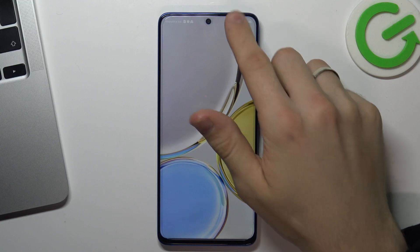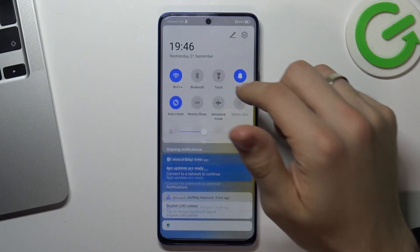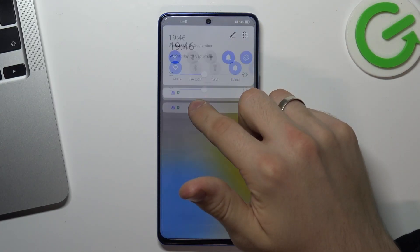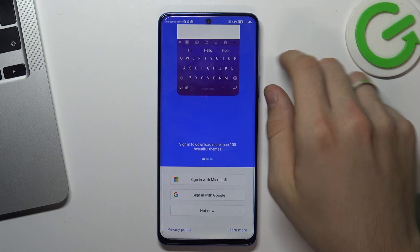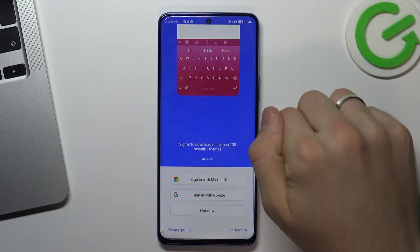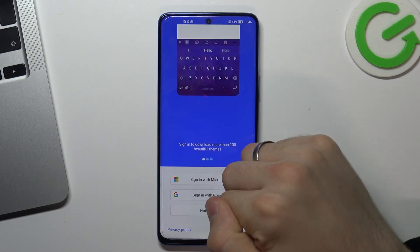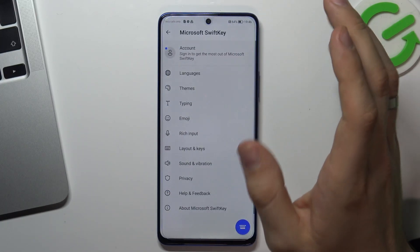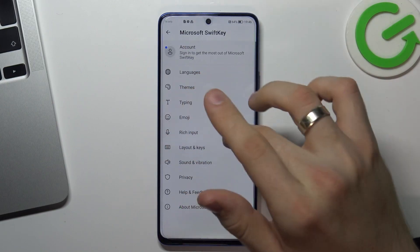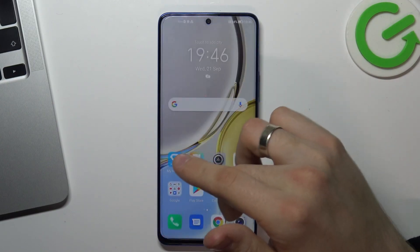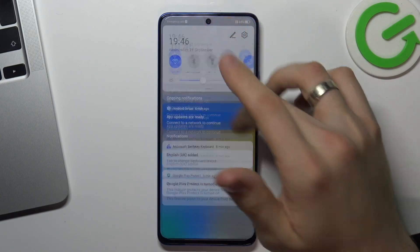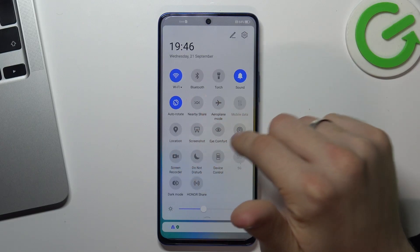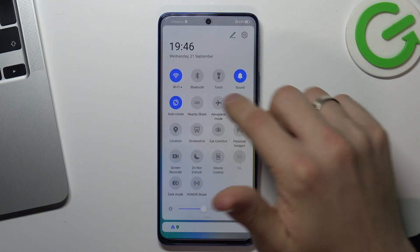Okay, firstly open the control panel and find NearbyShare here. Click and hold on it. Click and hold NearbyShare.